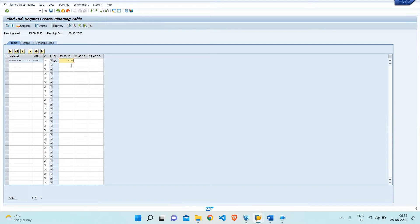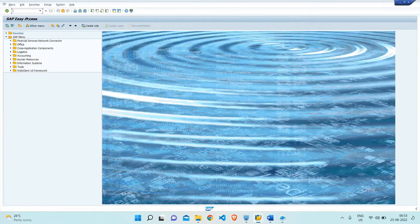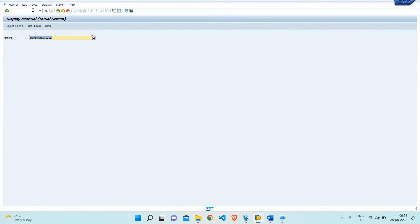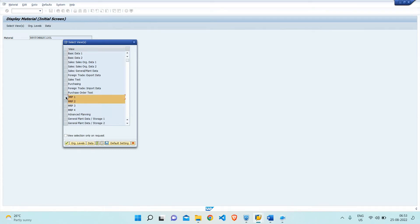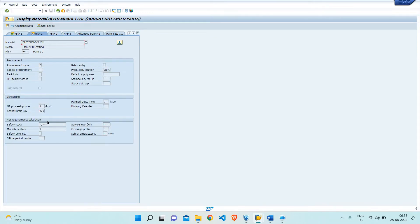I'll enter 2000 quantity needed on the 26th and 27th. The requirement has been saved. Let me also show you in transaction MM03 for that particular material — I have maintained a safety stock as well. 1001 quantity is for safety stock because that quantity is available. You can verify this using MMBE to check the stock.